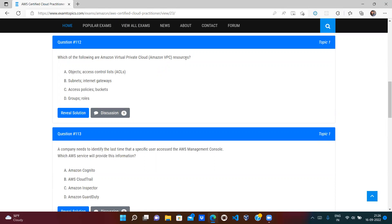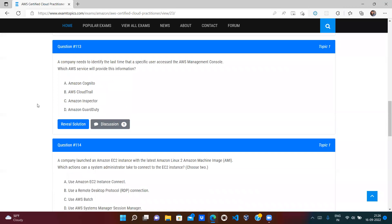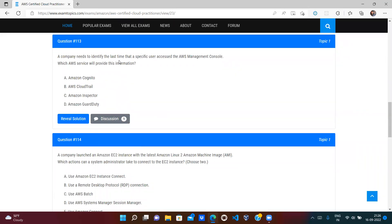Which of the following are Amazon VPC resources? When you create a VPC, subnets are created within it, and if the VPC needs to interact with the public internet, it uses an Internet Gateway. Therefore, Subnets and Internet Gateway are correct VPC resources. Other options like S3 bucket, group, role, and ACL are not VPC-specific resources. Option B (Subnets and Internet Gateway) is correct.